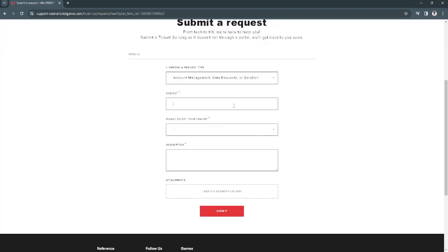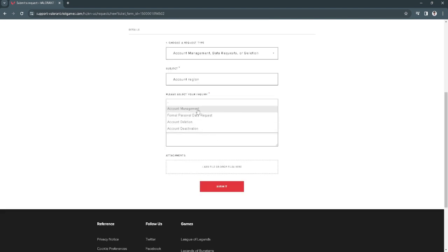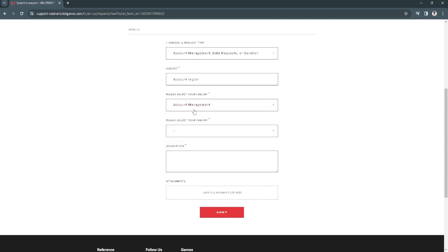Now just put in the subject something like 'account region' or something like that. Then select your inquiry, just click on account management.